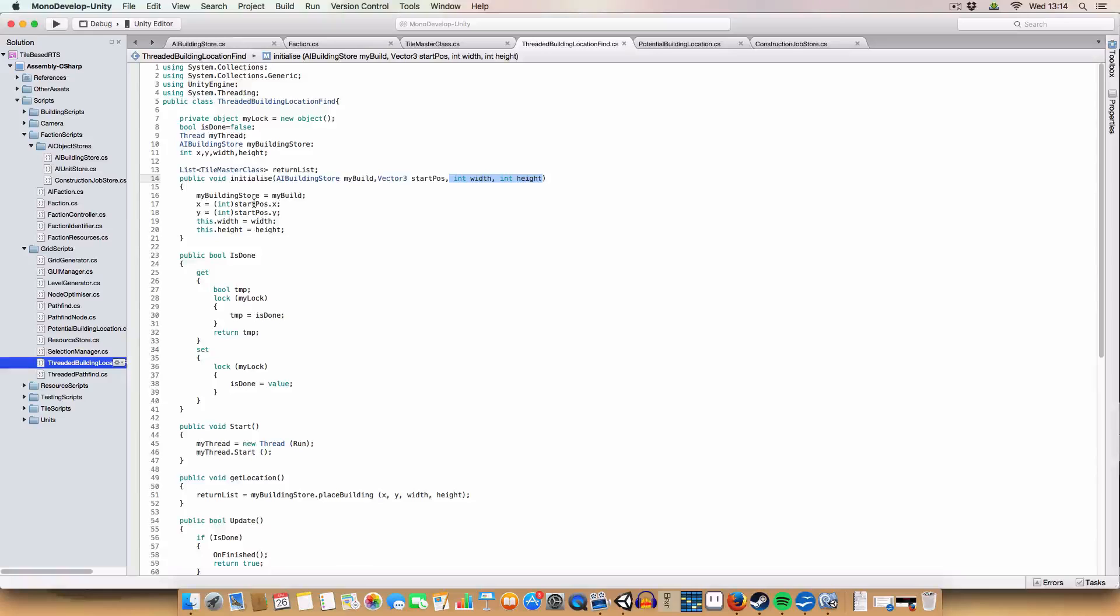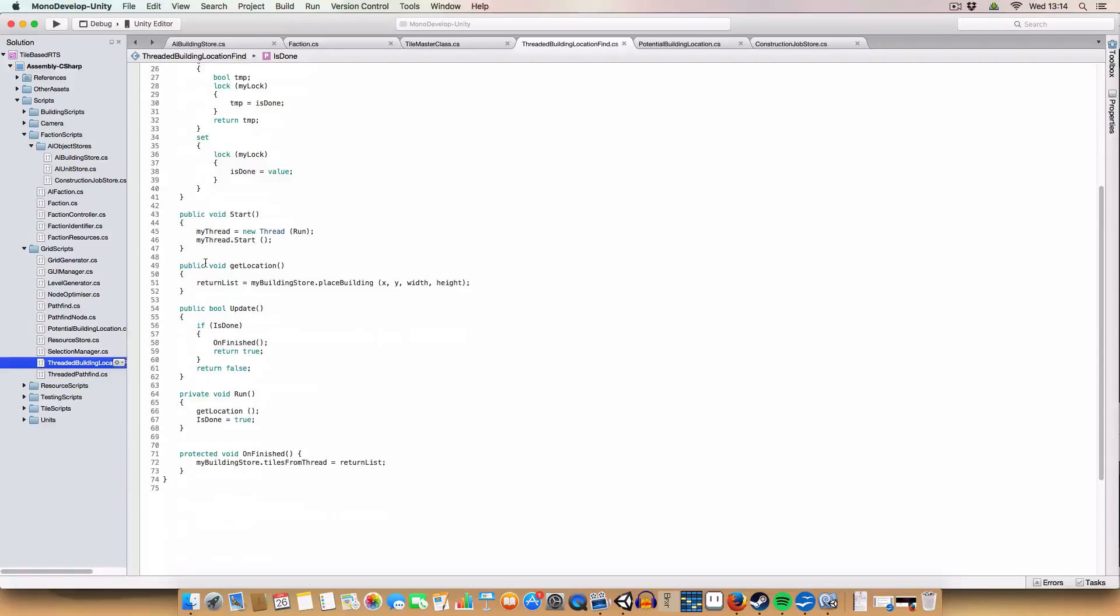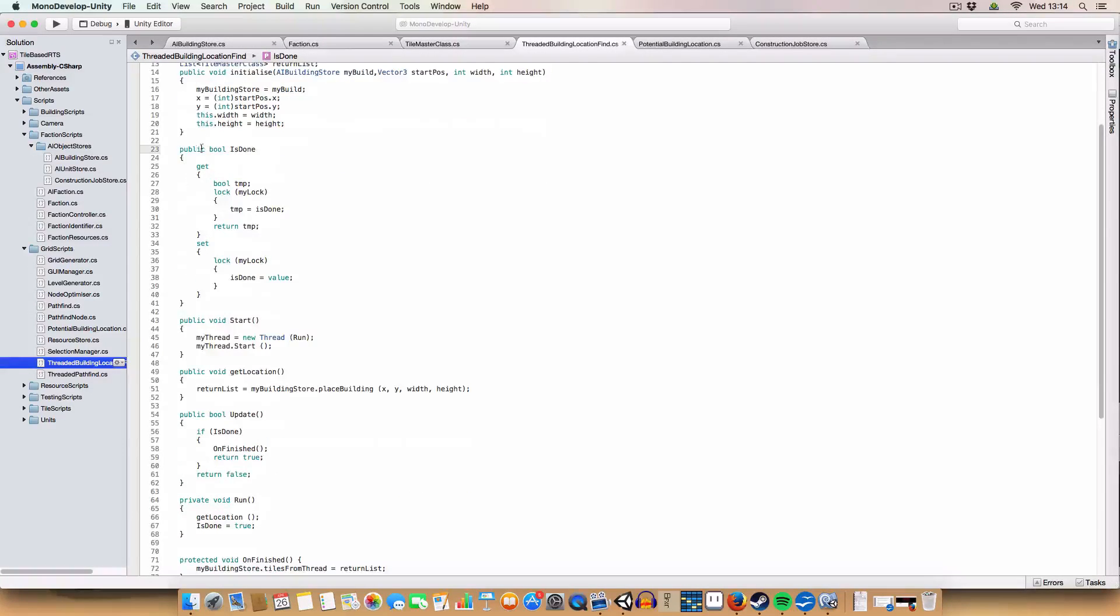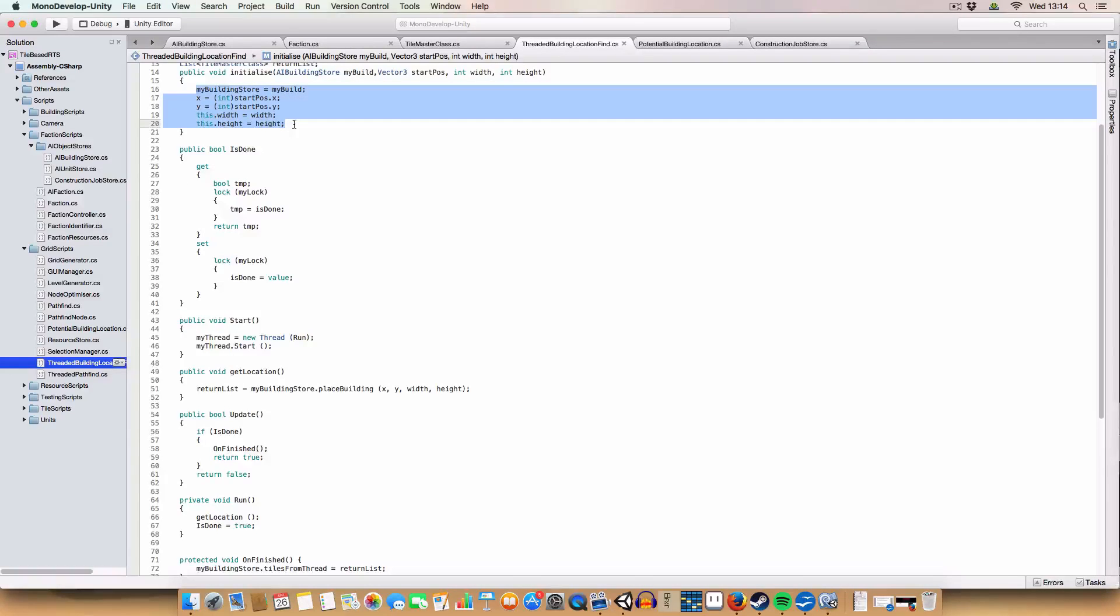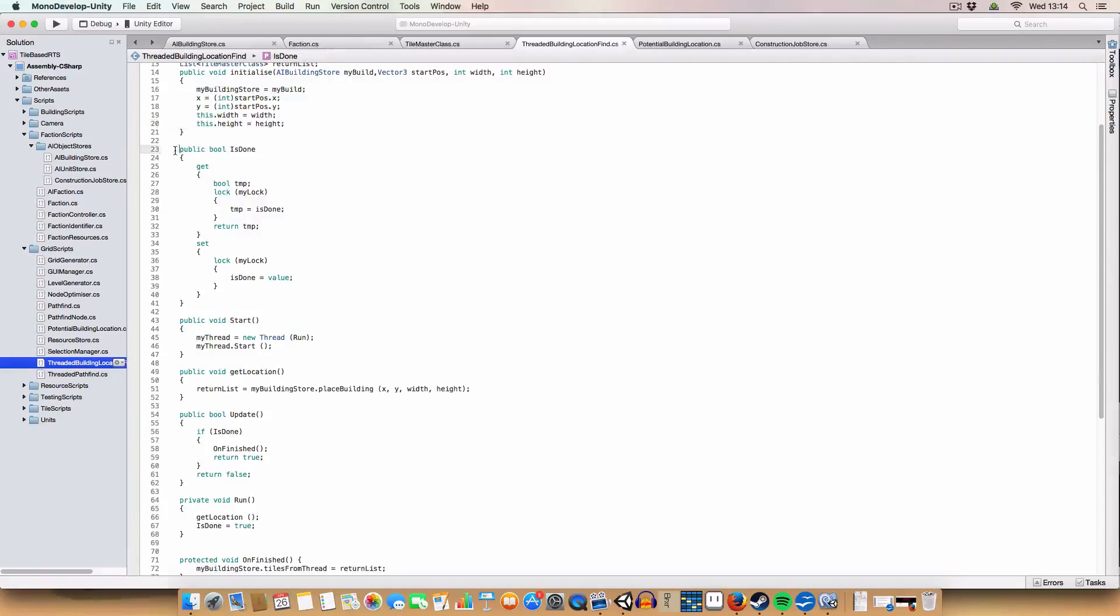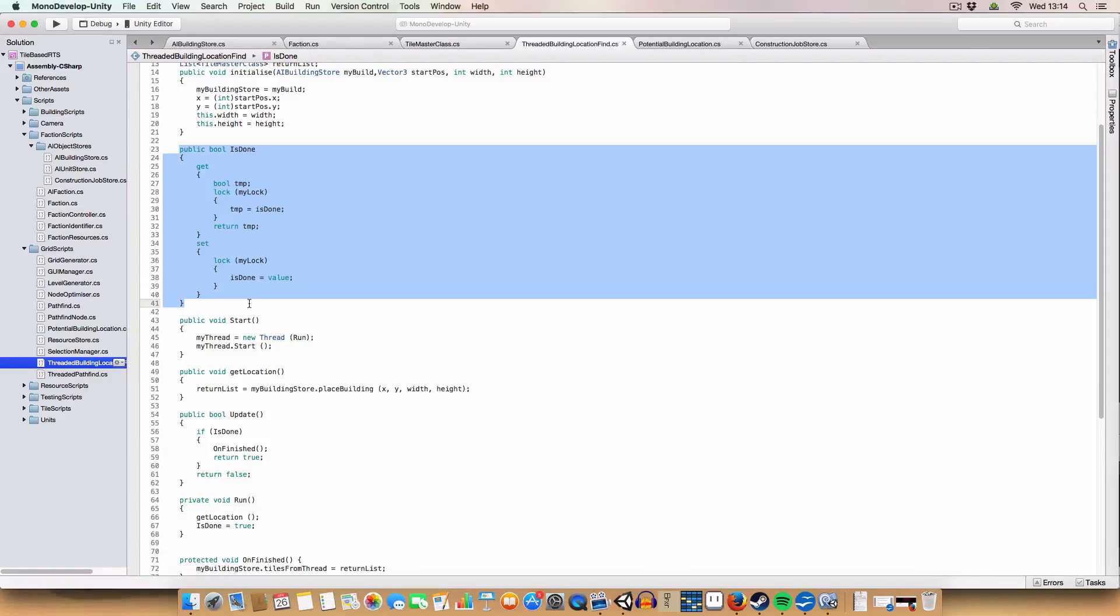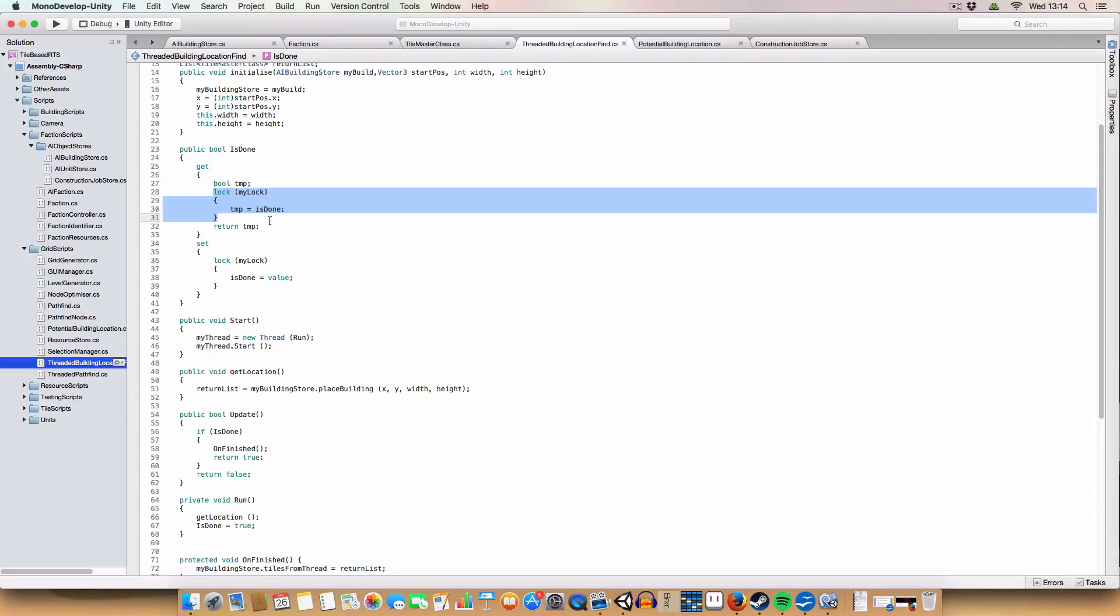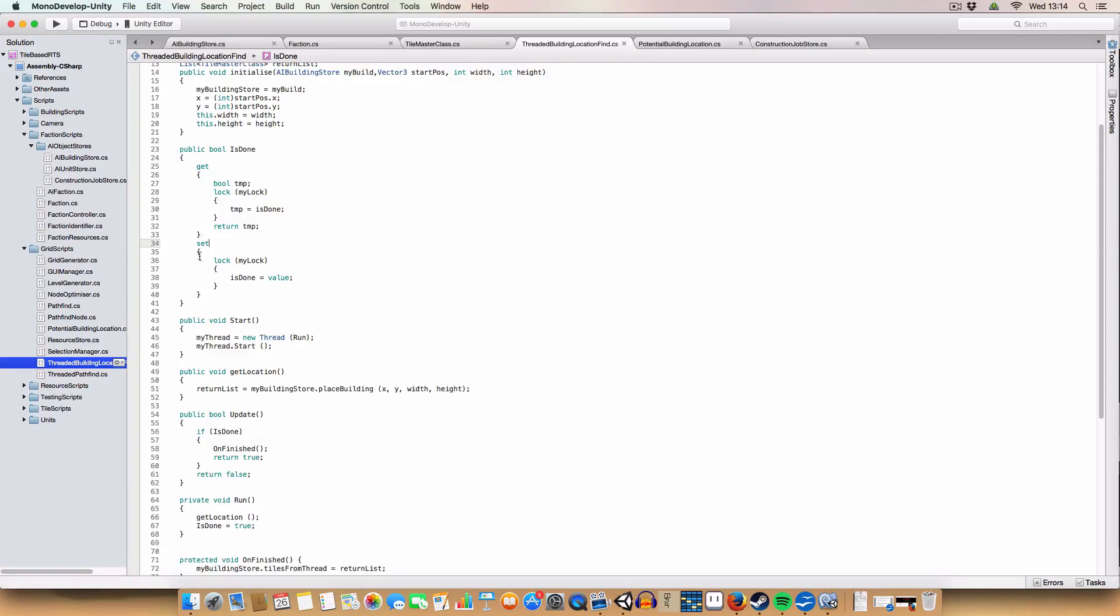Basically what it does, assigns a variable to it, so you can see that. Again, boolean is done. We have the locks to make sure that it is only changed by this script at any one time. Or it can't be changed by two things at once, so it doesn't get screwed up.